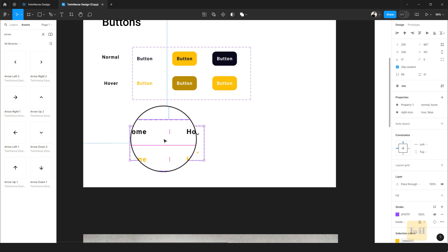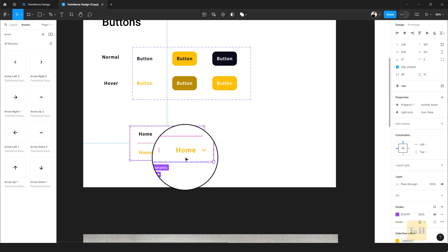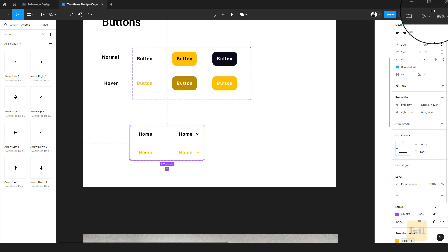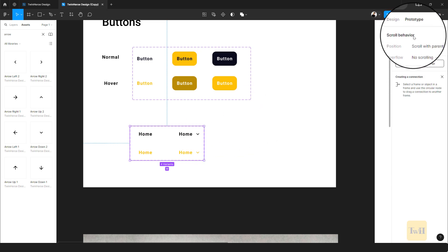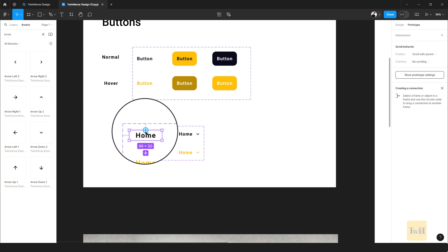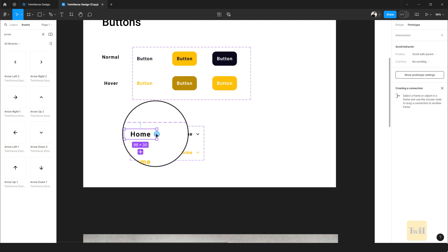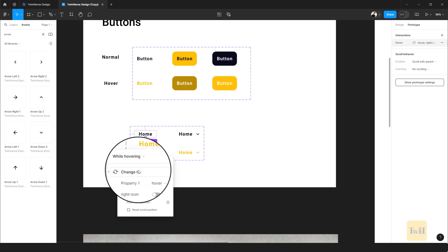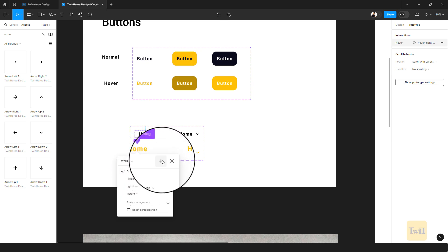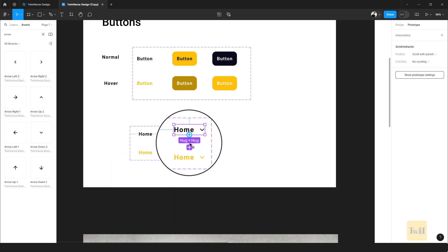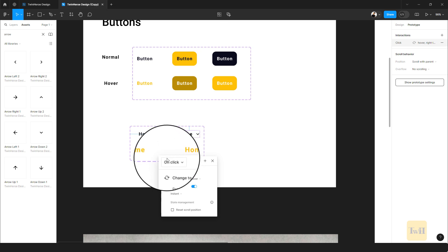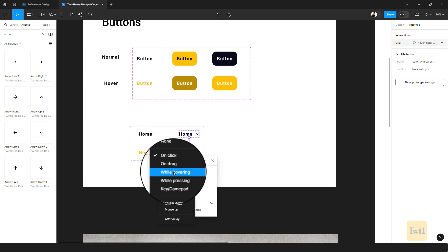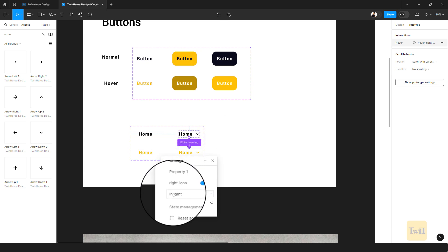We're going to add a little animation and prototype this so we can test it — when you hover over a normal state it should change to the hover state. Make sure the normal state is selected, come to the Prototype tab, click once, and select the first one. We want that if you hover over this it changes to the hover state, and if you hover over this it changes back. Set the trigger to 'While Hovering.'